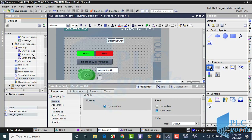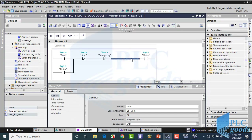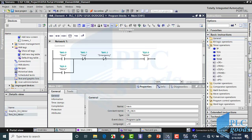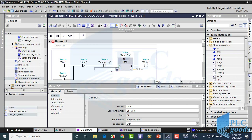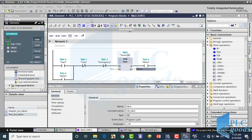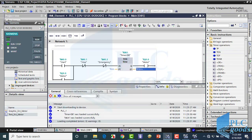Another element is IO field. With this element we can insert and see numbers. First, let's use an on-delay timer in the PLC program. As you know, this timer needs a data block. Finally, I enter 4 seconds for its preset time. Now let's move this program to the opened virtual PLC. We're going to design an HMI screen to see and modify the preset time and elapsed time.